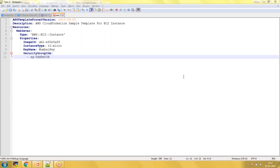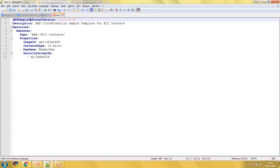Hello everyone. In this video I am going to show you how to create a simple CloudFormation template. To write a CloudFormation template there are some parameters you should use. The first one is the AWS template format version — this is the syntax you need to follow, and this is the version which we are going to use.